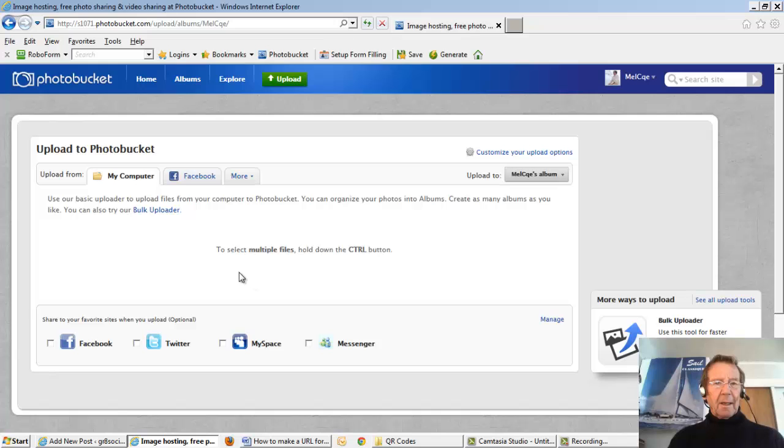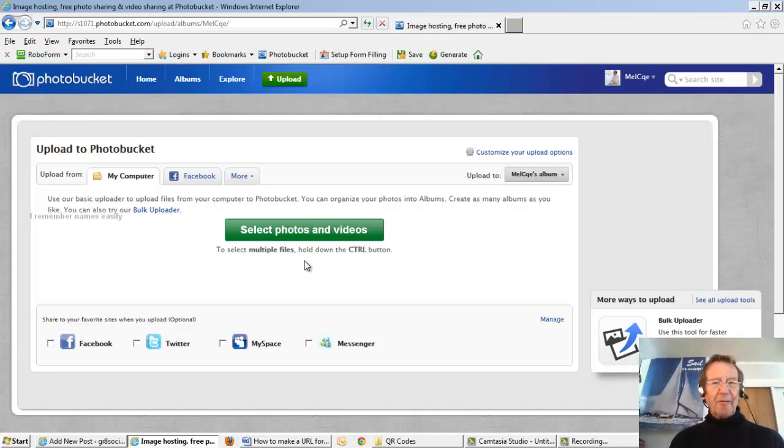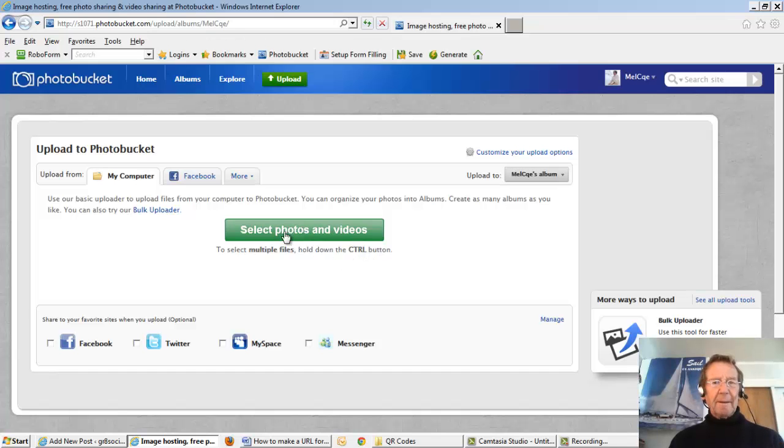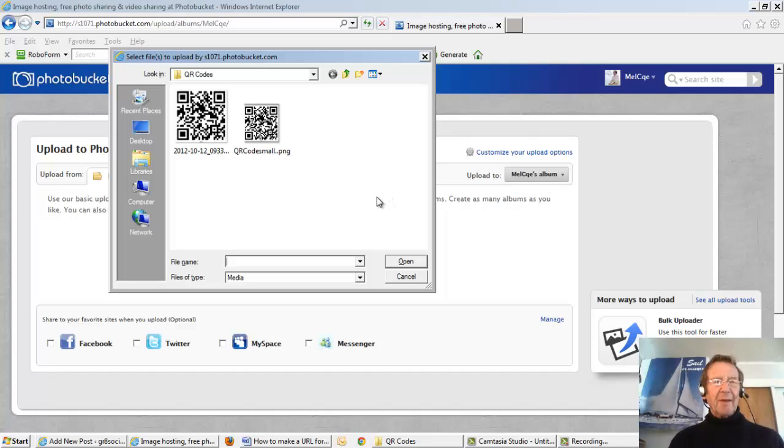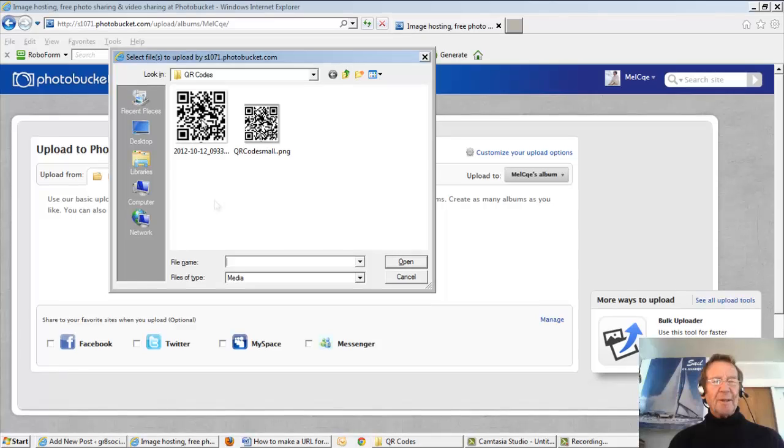Here we can select multiple files by holding down the CTRL button. But by pressing the green bar here, we are presented with the images which we would like to upload.